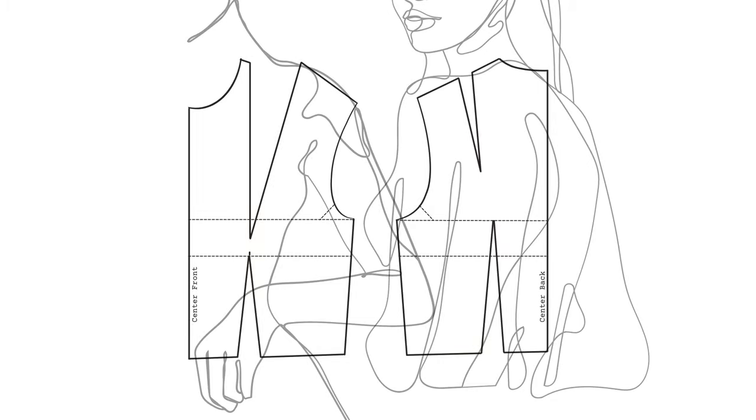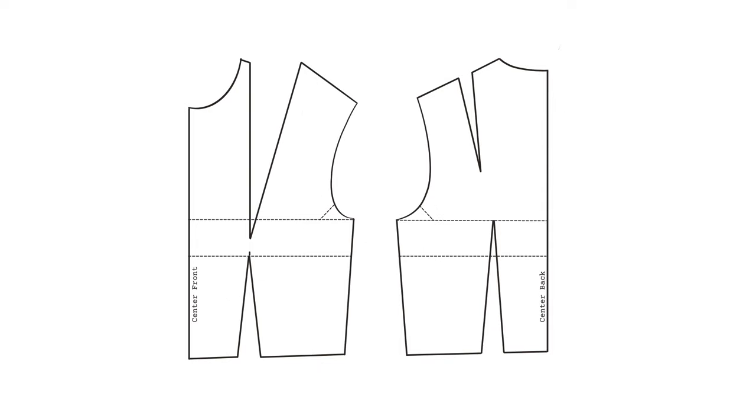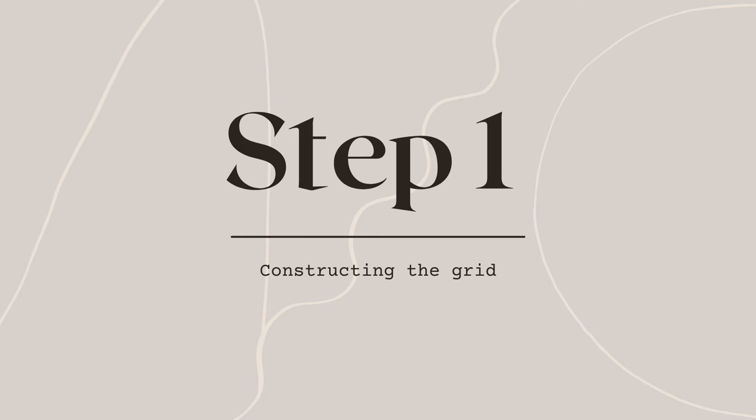Before we start, it's important to understand that we will draw our pattern on the half, which means we will only draw half of our front as well as half of our back. Let's start by drawing the grid.